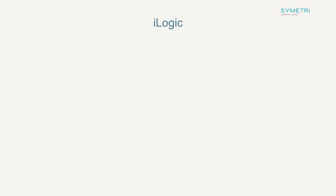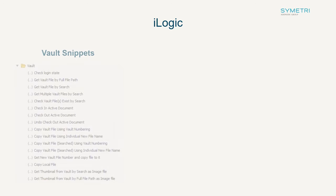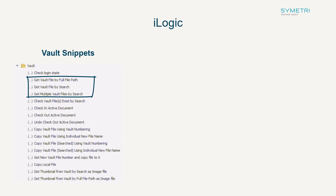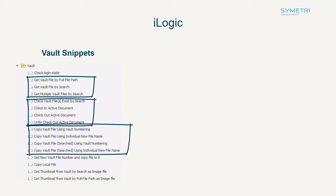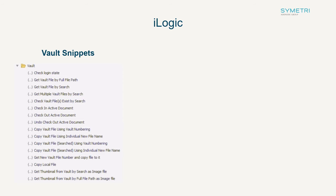Some new snippets have been introduced into iLogic in 2024. The main new area is the addition of access to Vault. These snippets are going to allow you to get, check in and out files, and search the Vault. Just to make you aware these snippets only work with Vault Professional.